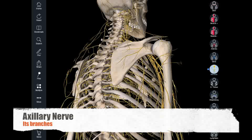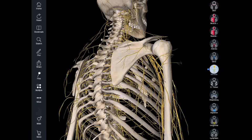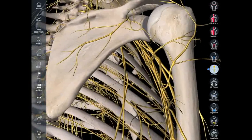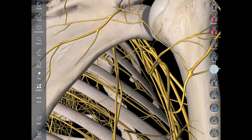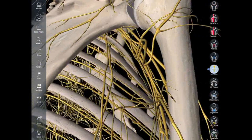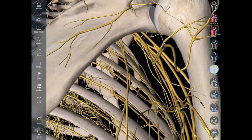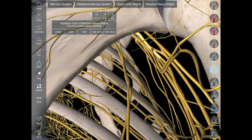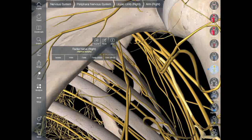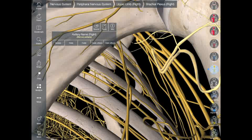Today I want to make a quick video about the axillary nerve. We already know that the axillary nerve is a branch of the posterior cord of the brachial plexus. This is the posterior cord of the brachial plexus — it has got two branches: the radial nerve and also the axillary nerve.